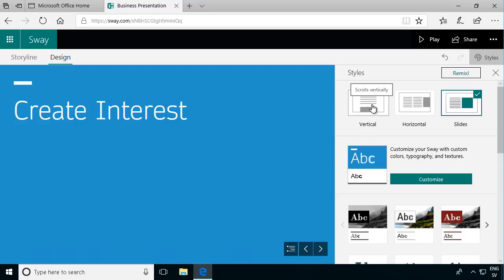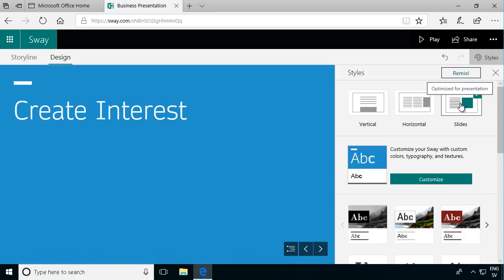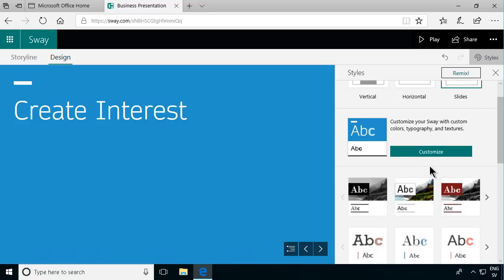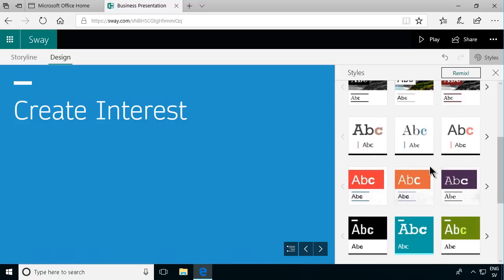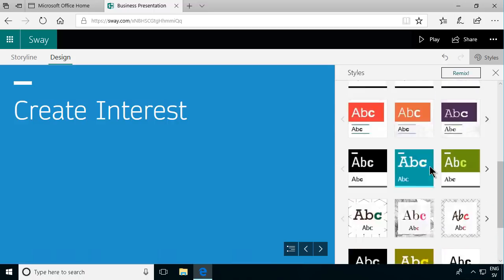If it's scrolling vertically it goes from up to down. Horizontally it goes from left to right. And then individual slides. So these are the main styles for that and then you have a lot of different combinations there.